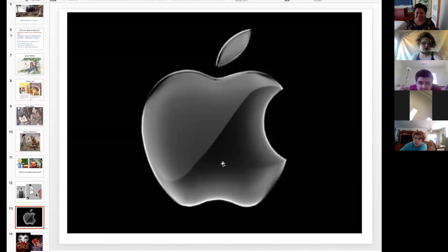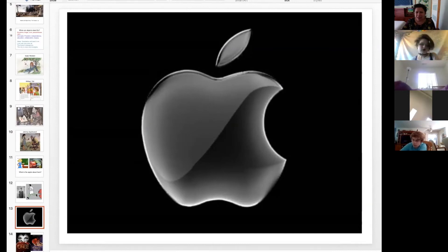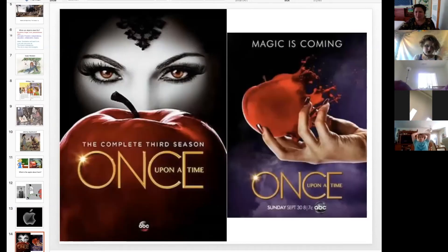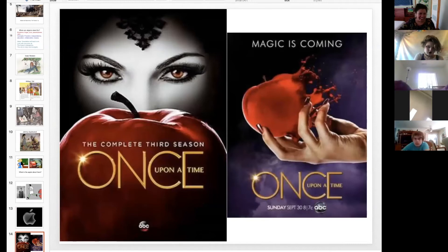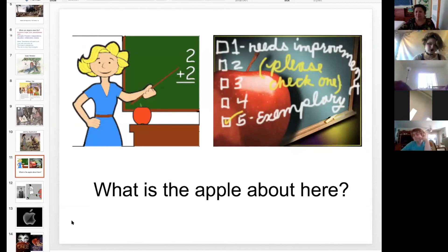Yes — the Apple company that produces all these phones and computers we're all excited about. Something about school and apples — what about teeth and apples? What about sayings? Has anybody ever heard a saying that has something to do with an apple?